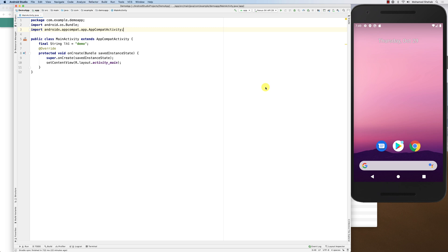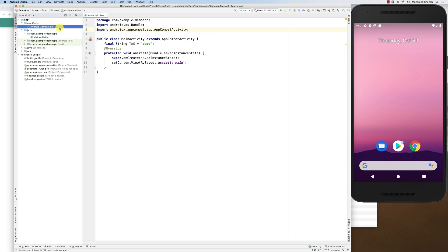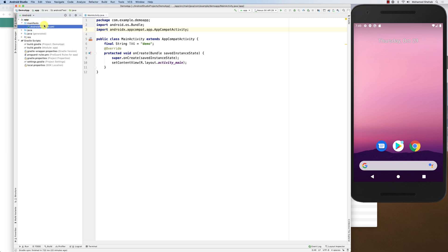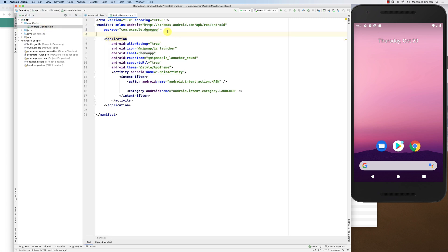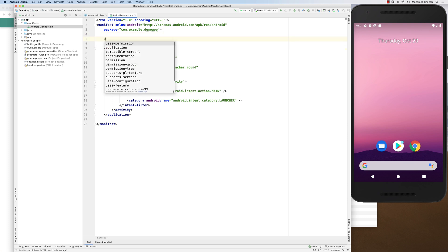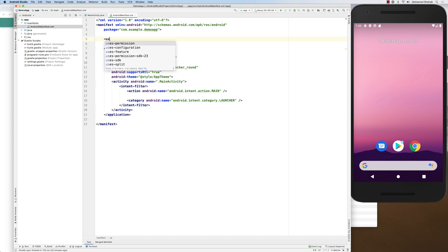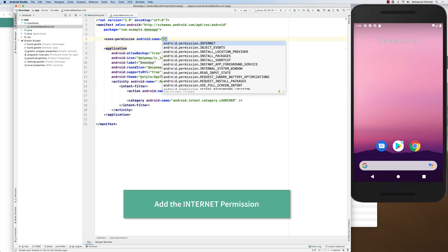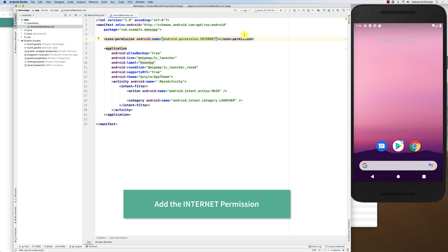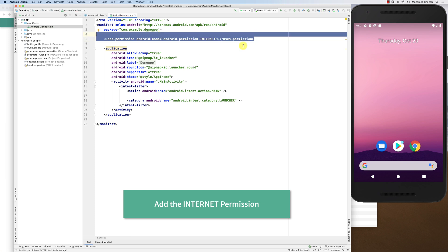One important thing to consider: if you are going to use the internet, your application needs to ask for the internet permission. In an Android project, you do this in the manifest. Go to Android, under Manifests, open AndroidManifest.xml. Under the manifest tag, above the application tag, add a new element: uses-permission with the internet permission, then close the tag. That is the app asking for the internet permission.